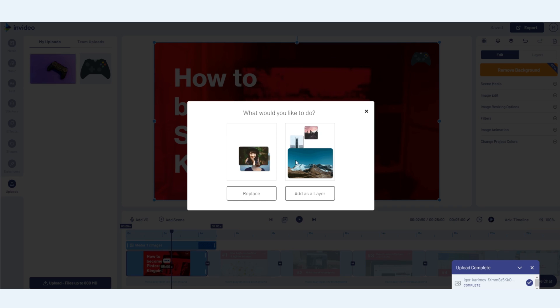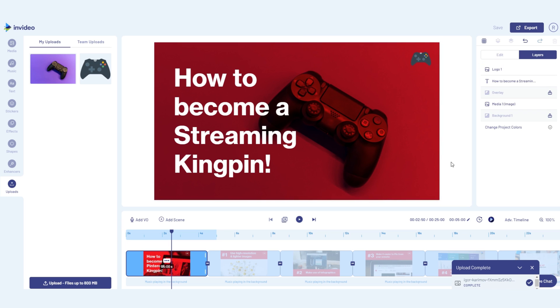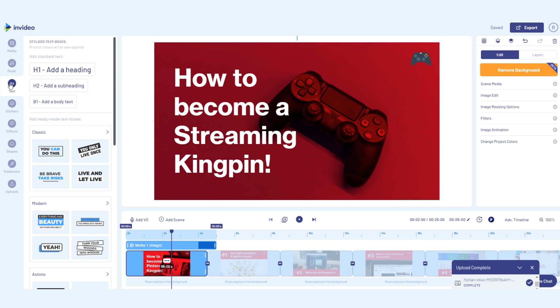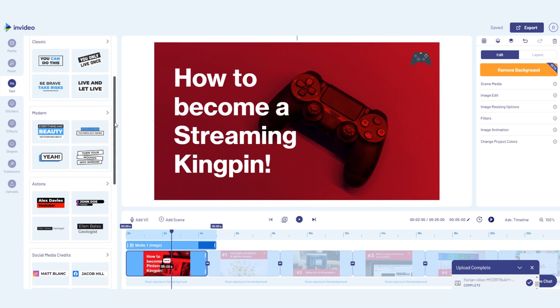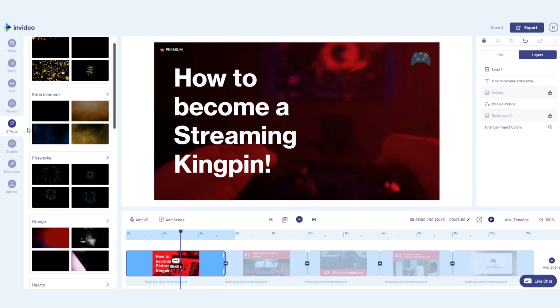On the left is your asset library. This is where you'll find everything you need to add to your scenes including textiles, stickers, and overlays.